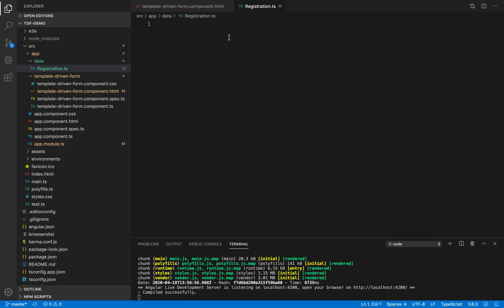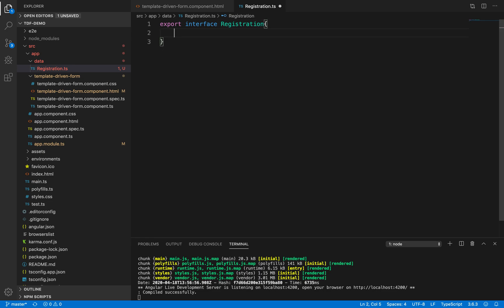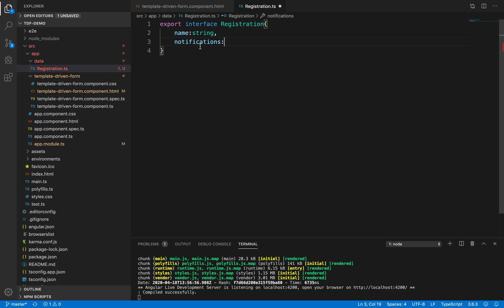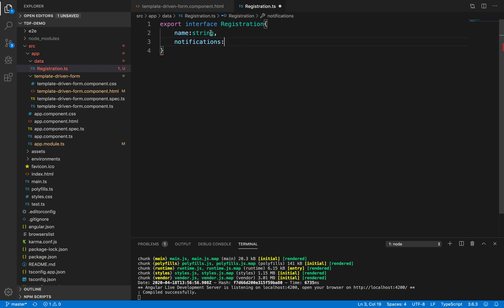Inside this file, we need to create a shape for our data model, meaning we need to decide which data types the values we want to store in our form will take. We use the export keyword so that this file can be accessed in other modules and components. So: export interface Registration. The properties we define here must match the field names we've used so far in our form — name of type string, notifications, and so on.